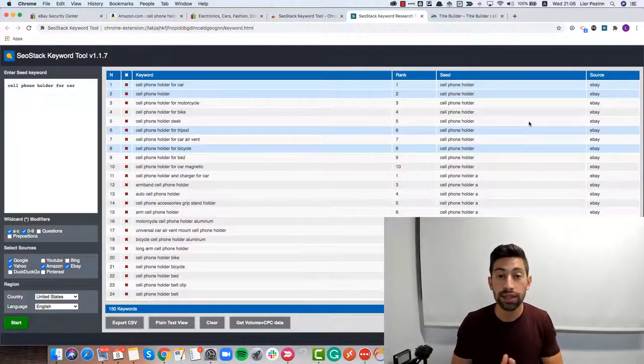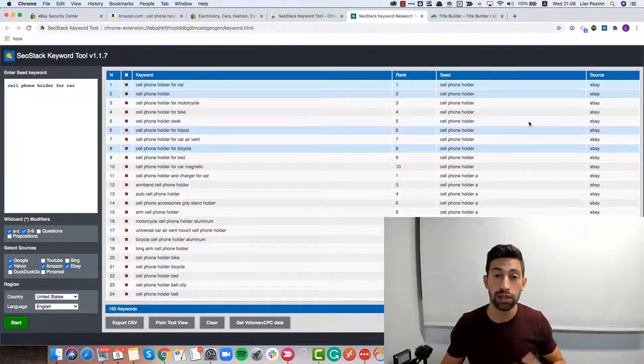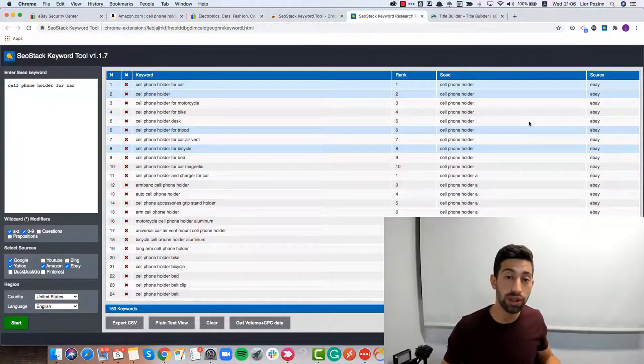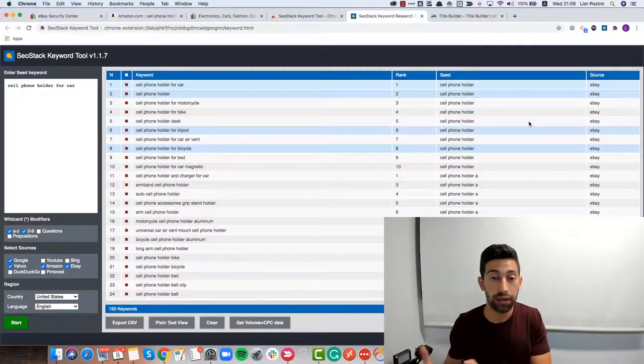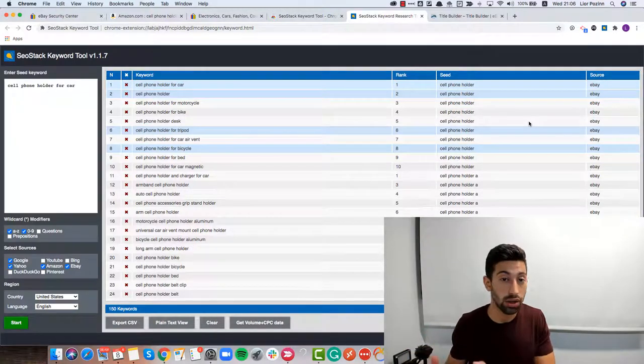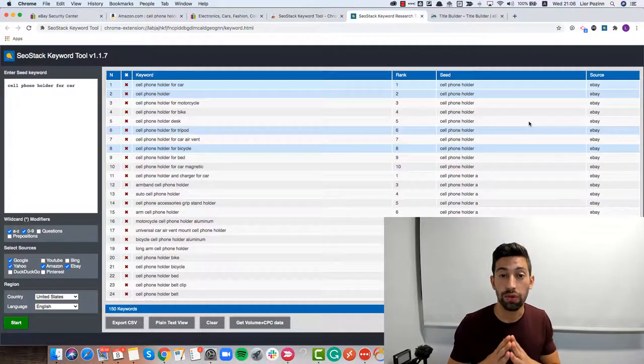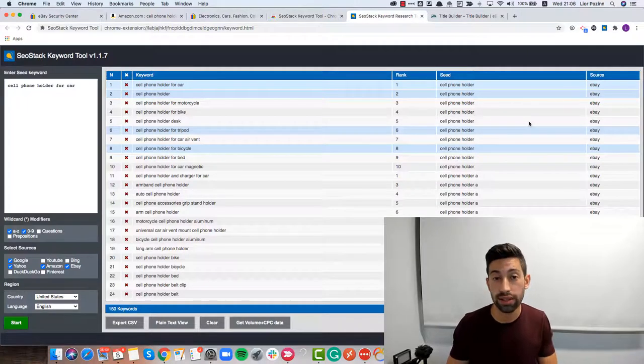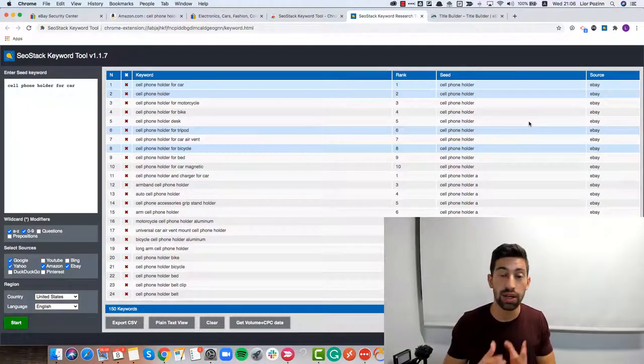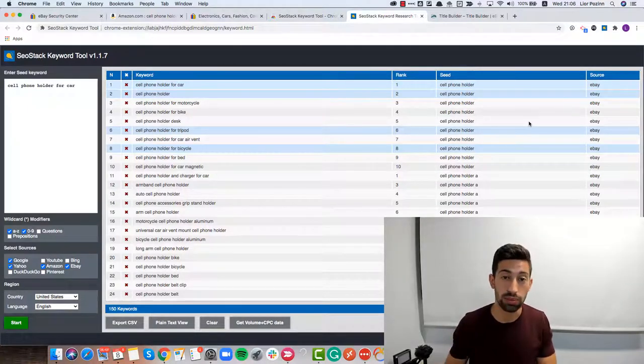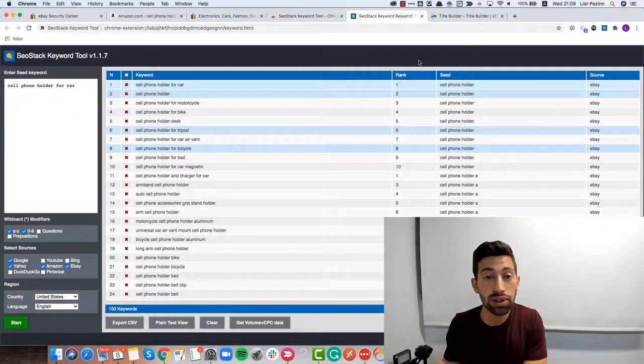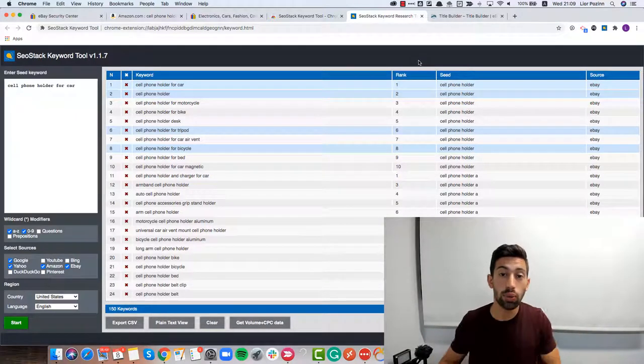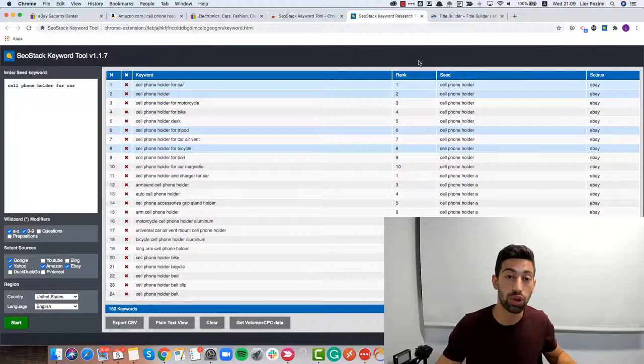The last thing I want to add is a short recommendation from me. eBay title can be up to 80 characters. It means it's really recommended for you to fill these 80 characters as much as possible. Remember that if you have more keywords in your title, you will give eBay more options to show your listings.